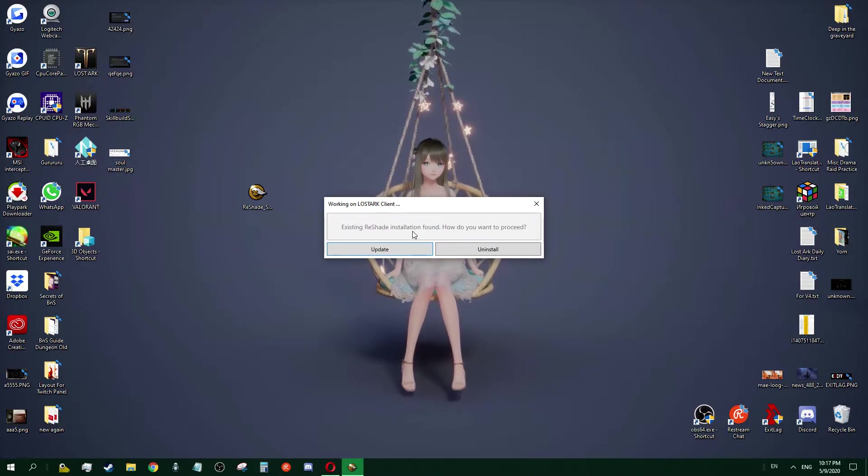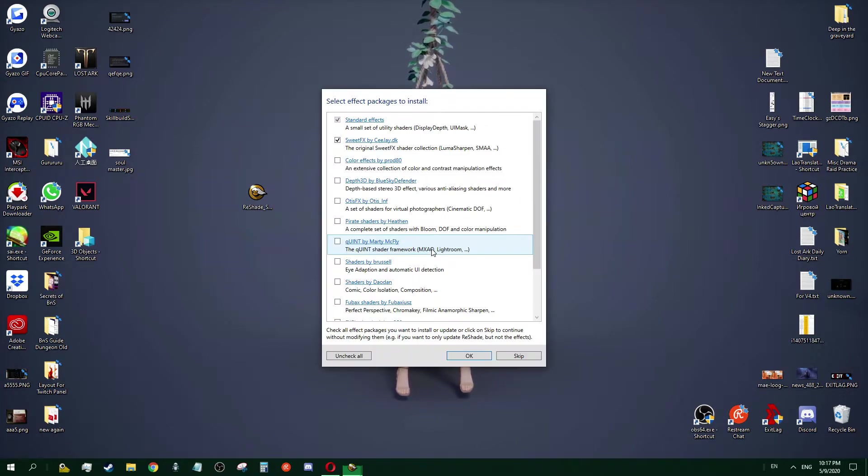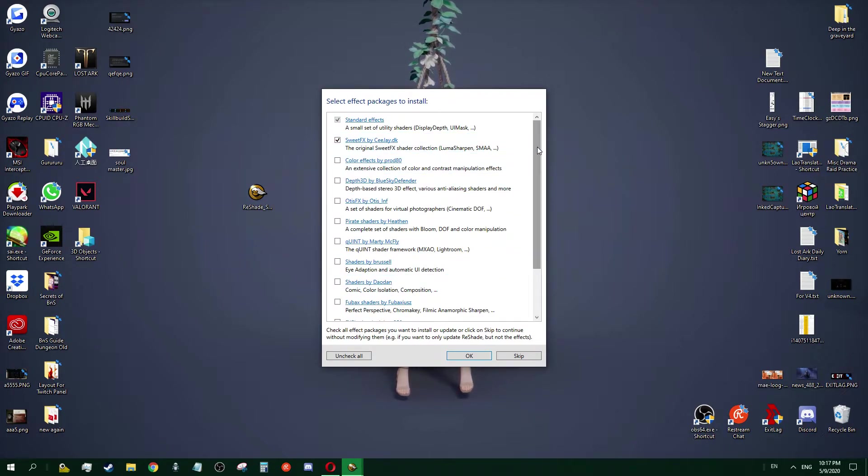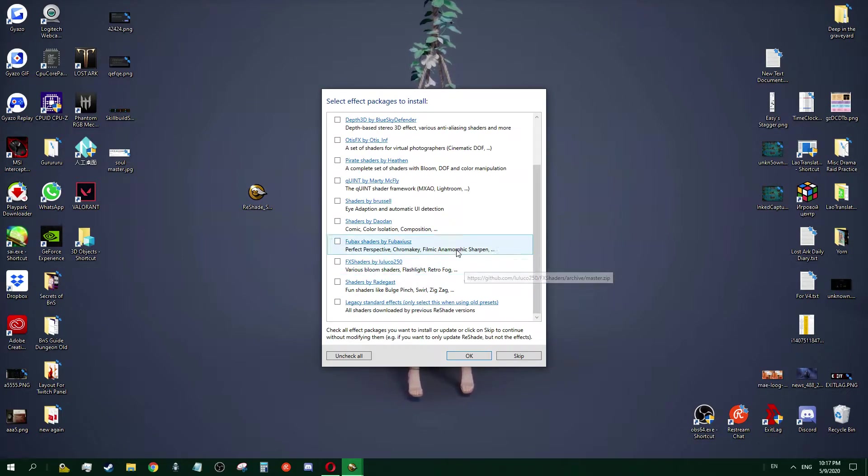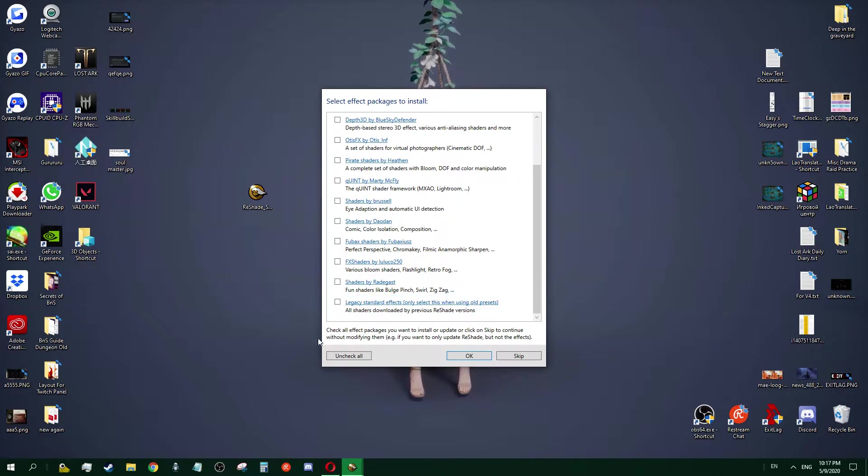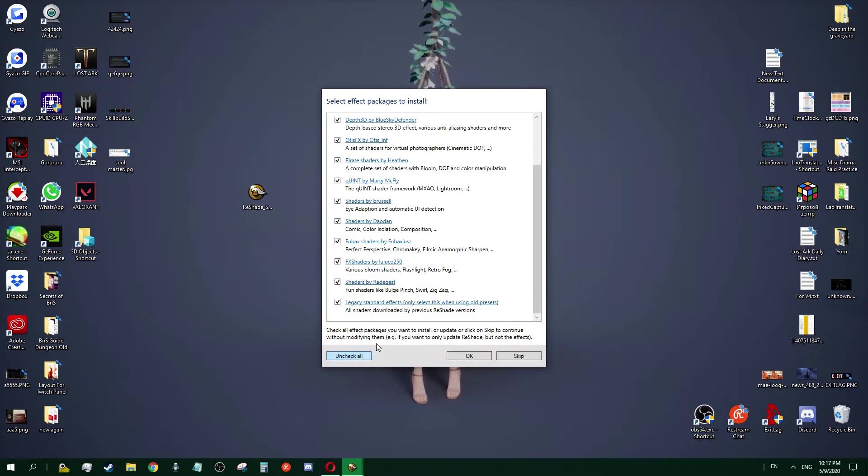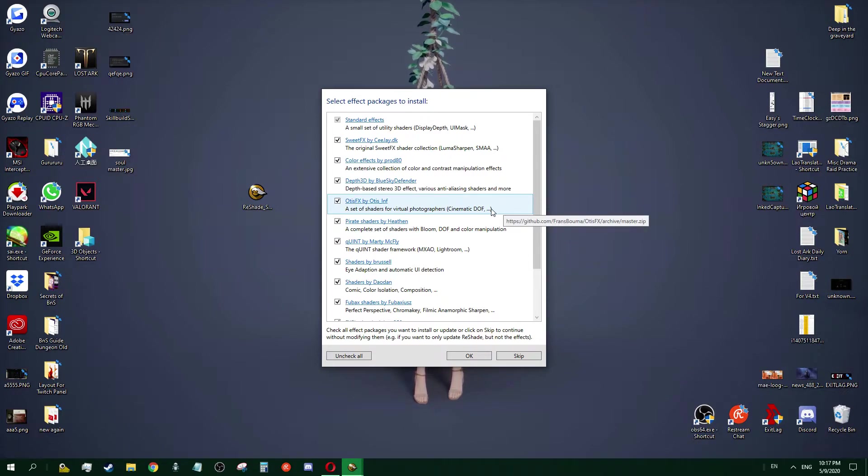The thing about this, there are many things for you to select. It's up to you, but choose everything. Just choose everything. You can try on your own whether you want anti-aliasing shaders, you can try on your own.